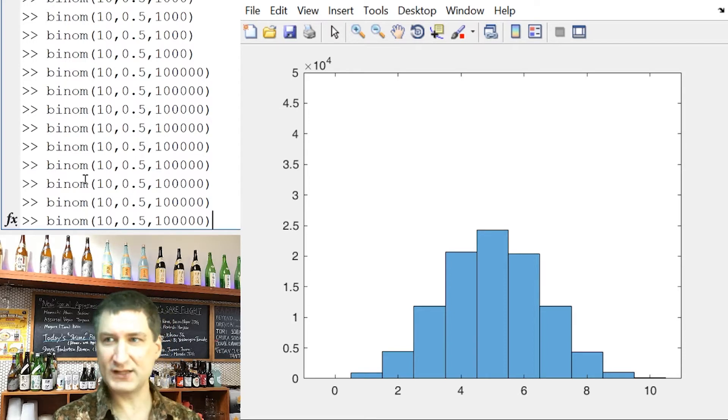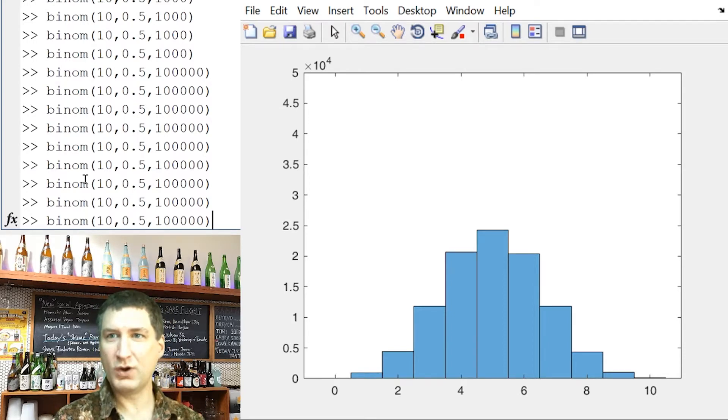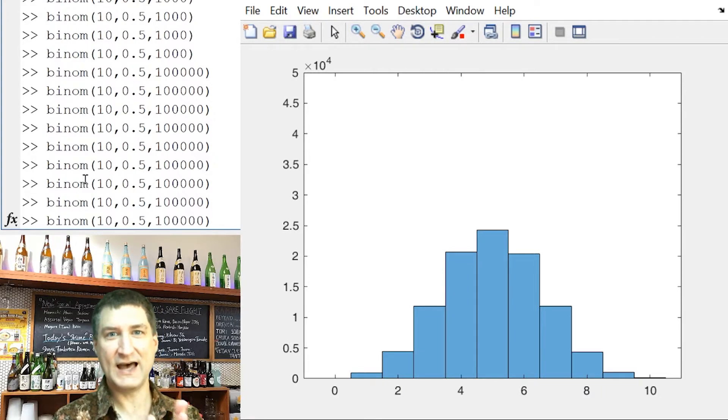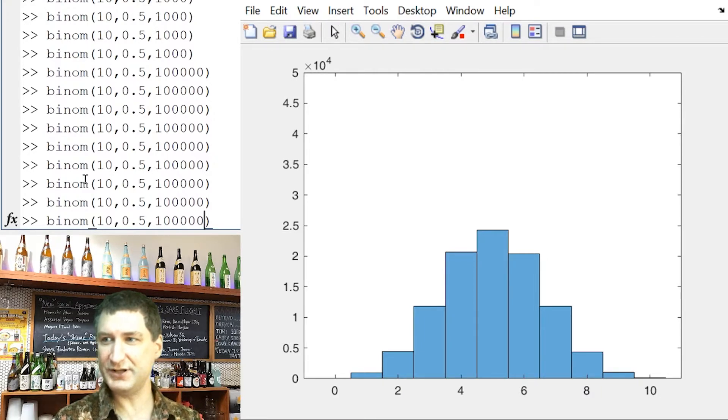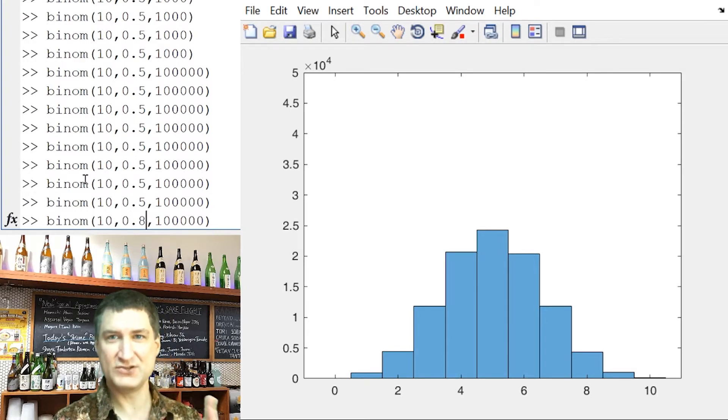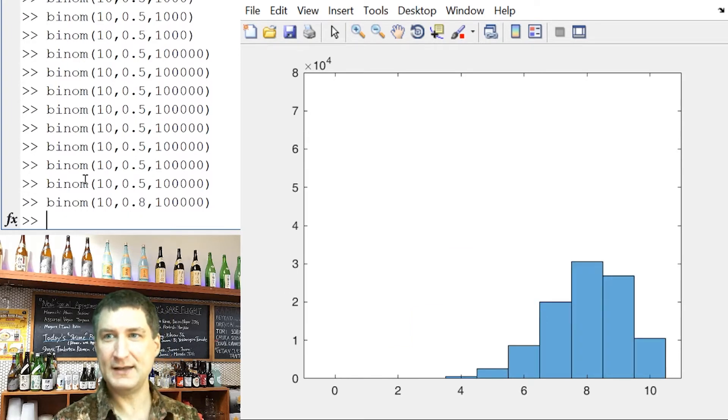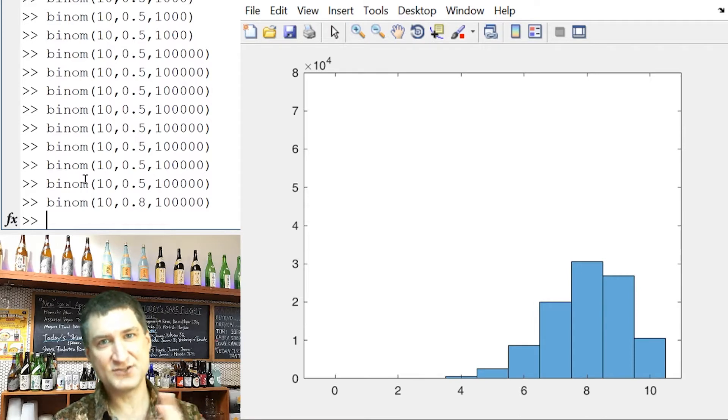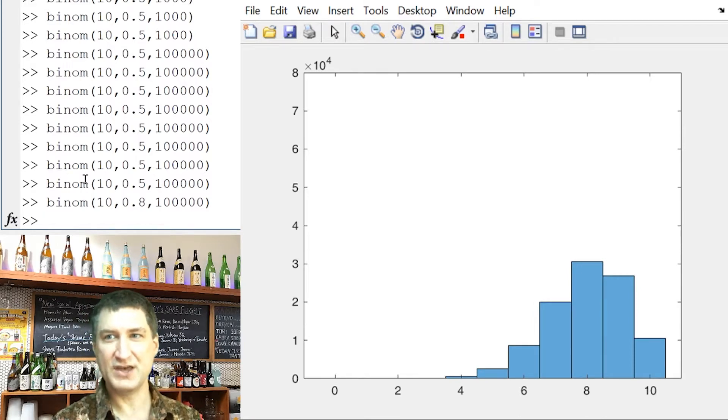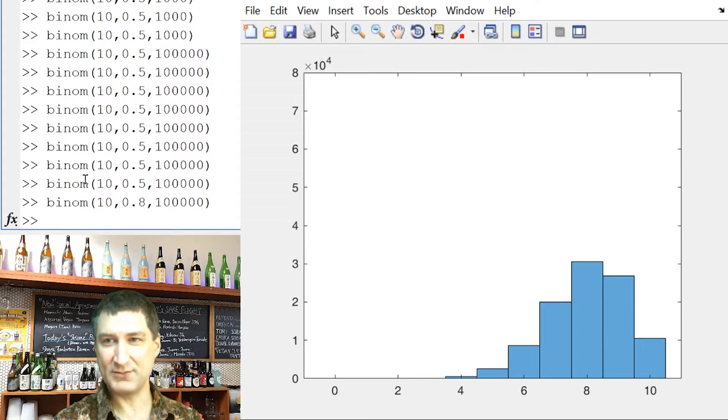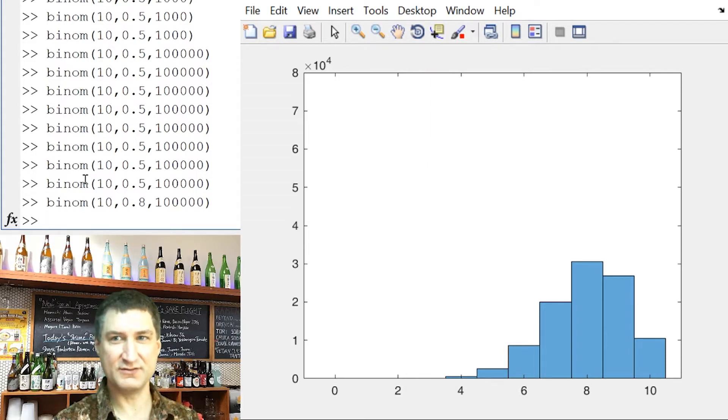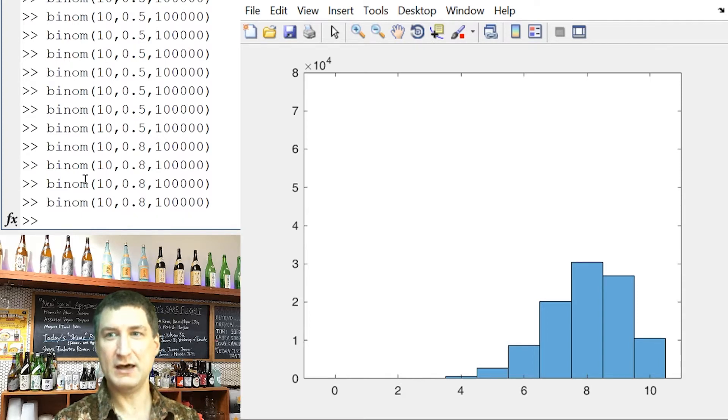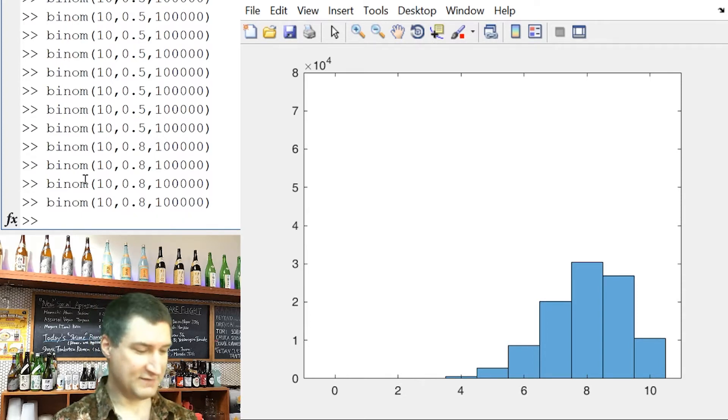Okay, so before I leave this, I also want to say, okay, what happens if instead of a fair coin where the probability of getting heads is one half, I have an unfair coin where, say, the probability of getting heads is 0.8. Okay, so I'm much more likely to get a head. Now this shape kind of skews over to the right because I'm going to get more heads more of the time. So it's unusual that I have a sequence of flips where I get zero heads.